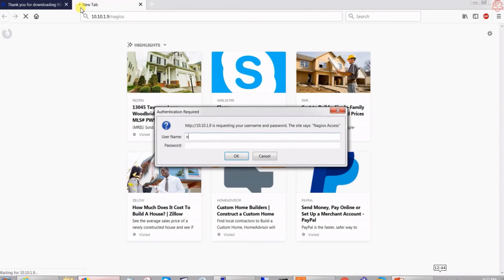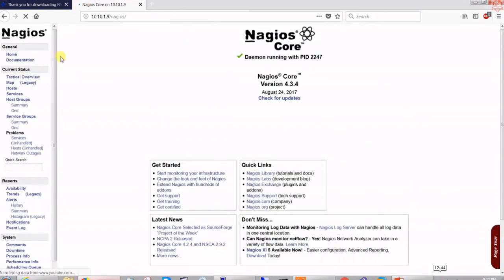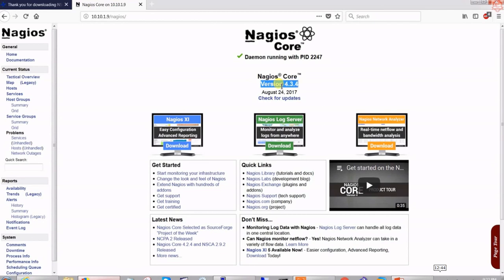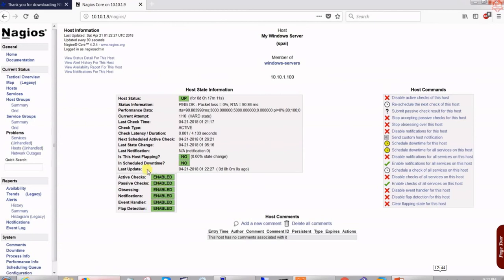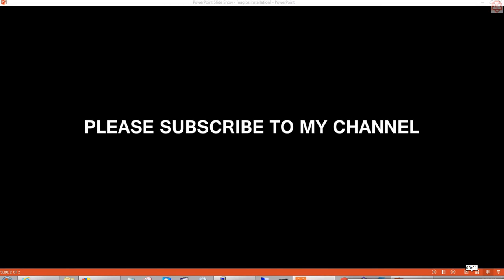Let's test it — is Nagios really monitoring my laptop? Going to 10.10.1.9/nagios in the browser, logging in with 'nagiosadmin'. There we go — under Hosts we can see 'spy' is up, and localhost is also up. Notifications are enabled, all checks look good, and it's not flapping. You can enable or disable specific services as needed. This configuration is complete — I hope you found it informative!